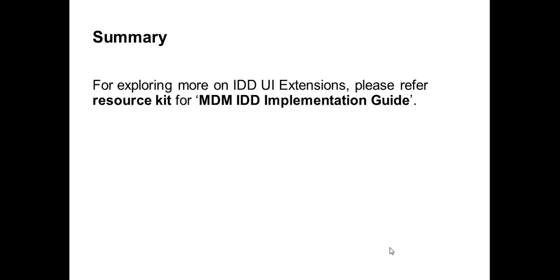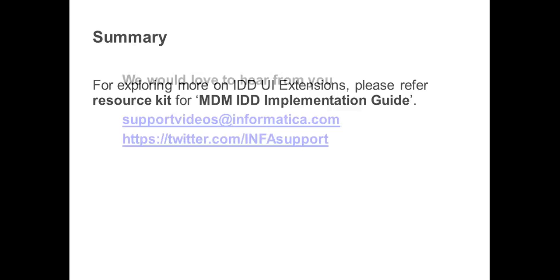For exploring more on IDD UI extensions, please refer to resource kit for MDM IDD implementation guide.